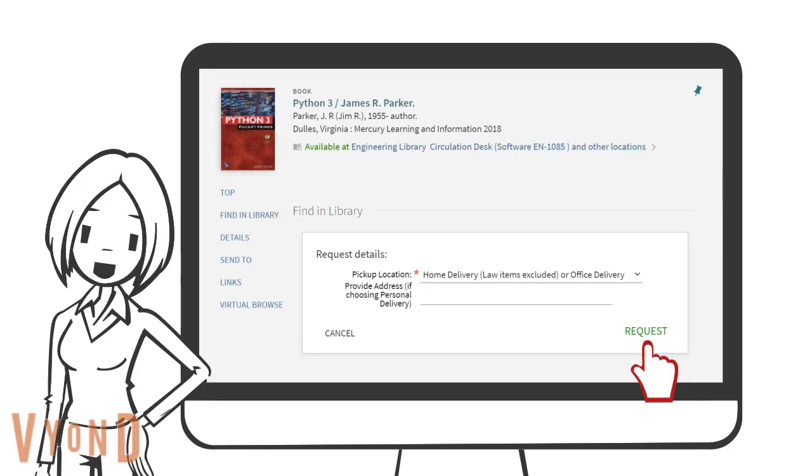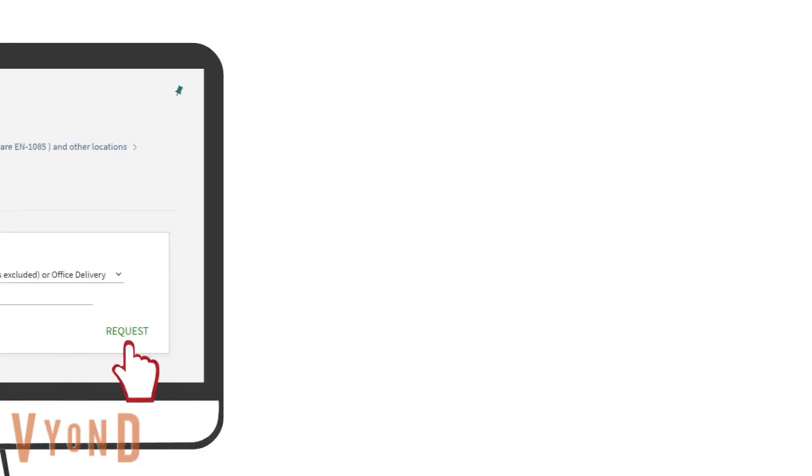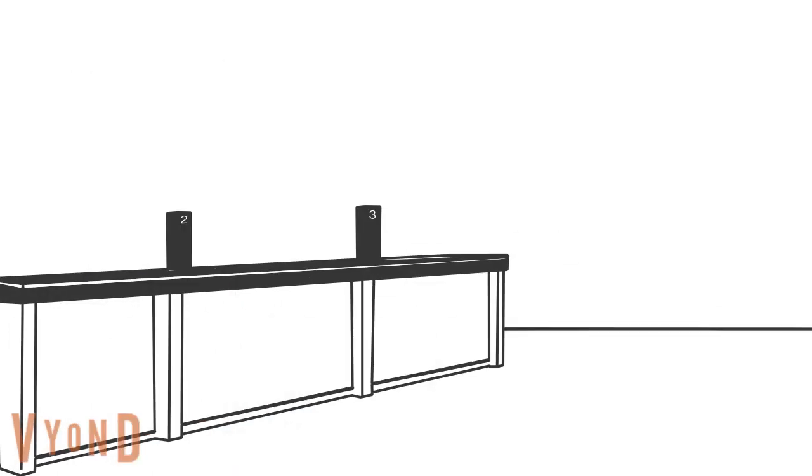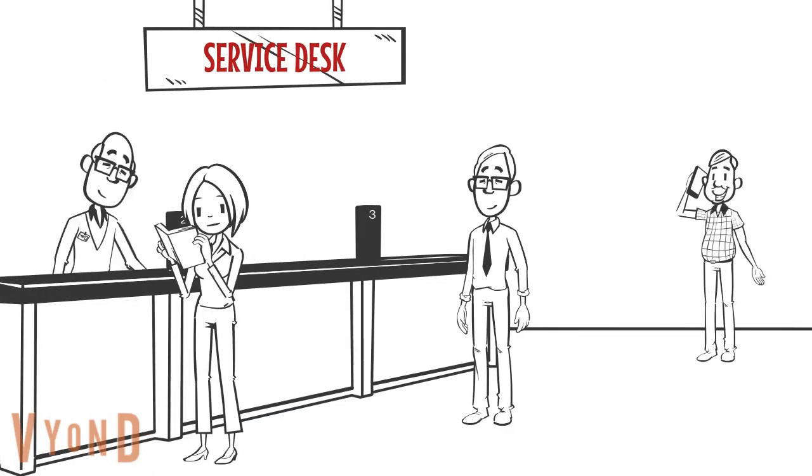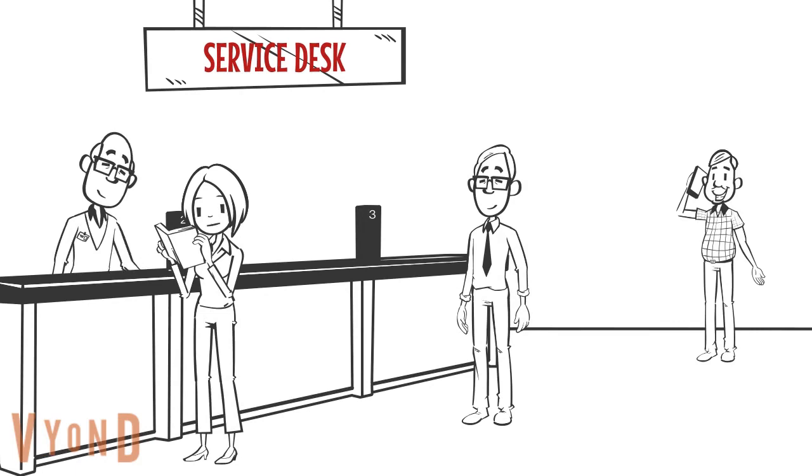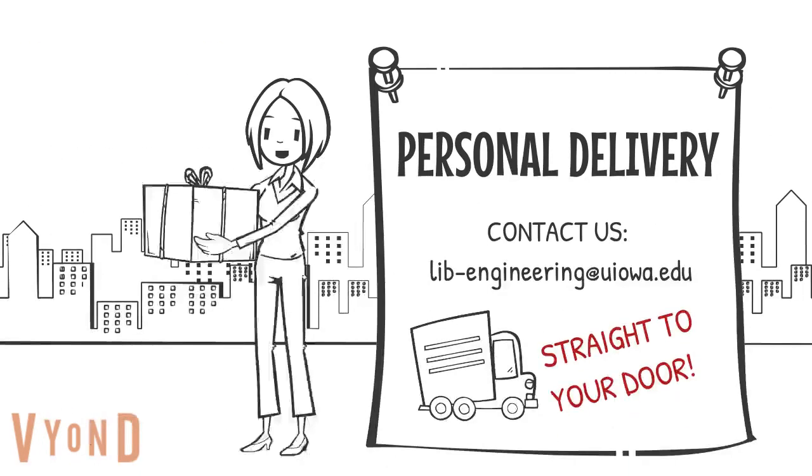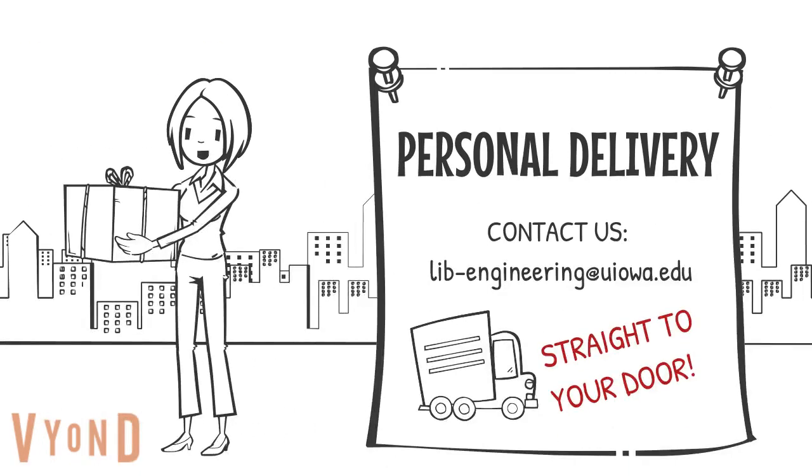Make sure to click on the request button to complete the process. And then you will receive an email from us when the material is ready for pickup. For personal delivery, we will deliver the material to you as soon as possible.